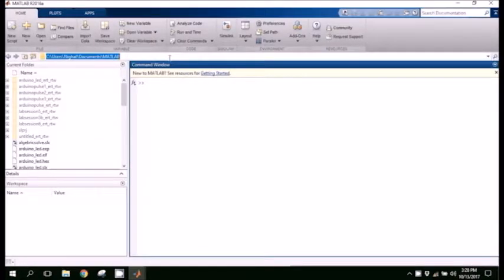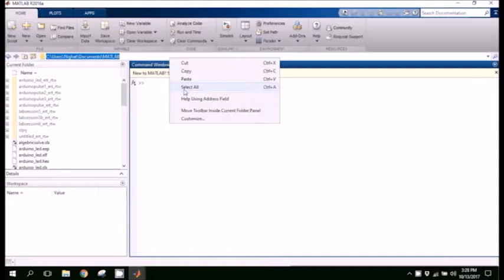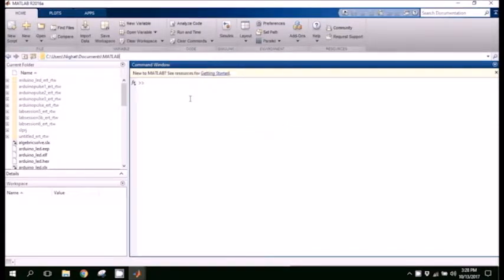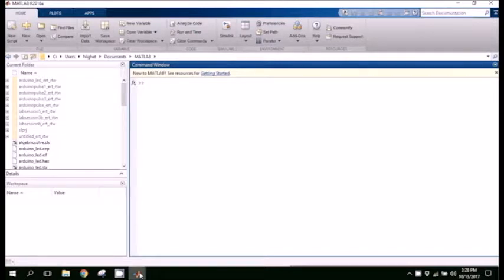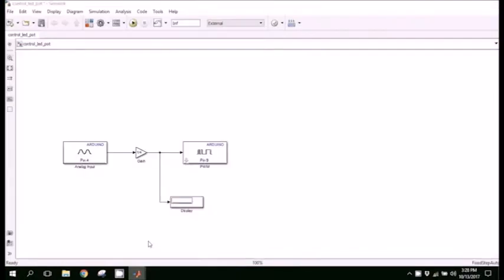Now we will make sure the file path where the file is saved is the same for the MATLAB directory. Now we will run the setup.